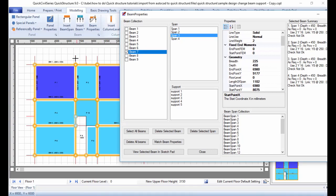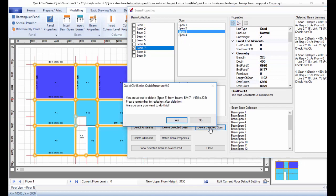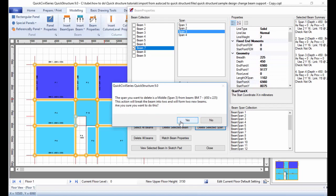So beam 7 will have three spans instead of four. I try to delete span 3 from the beam properties window. I click 'Delete Selected Span' — it warns me I'm about to delete span 3 from beam BM7 and asks me to redesign after deletion. But then it says deleting a middle span will break the beam into two new beams. I click no, because I still want one beam spanning the full length.